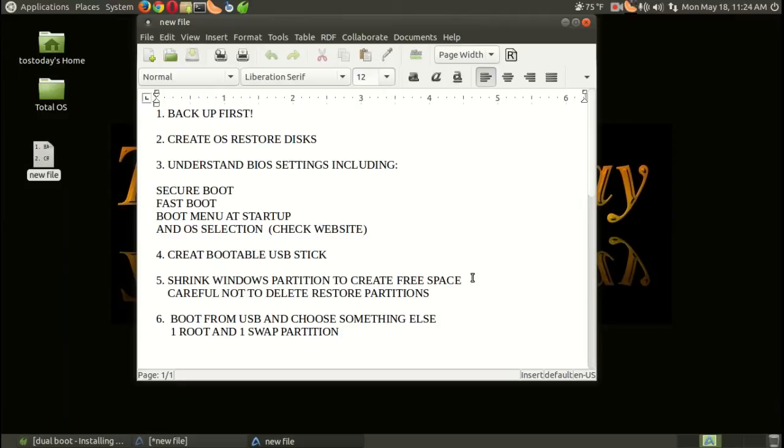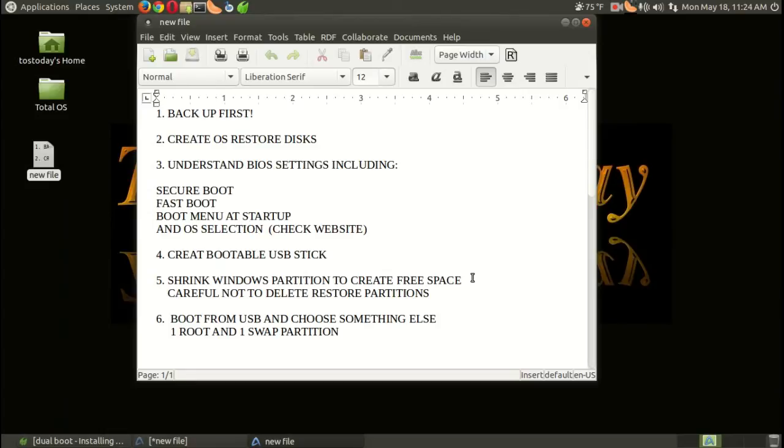Now, I did notice for me, Daryl, that when I went to install Ubuntu, there was no option that says 'install Ubuntu alongside Windows 8.1.' So I had to go back into Windows 8.1 and create free space—a separate partition—where I could install Ubuntu Mate.